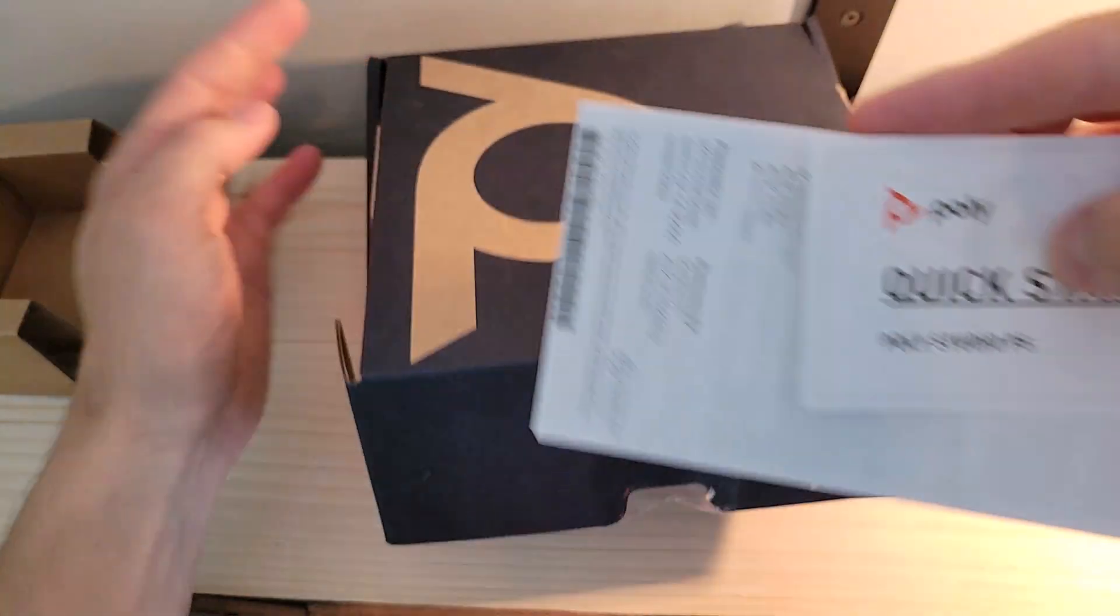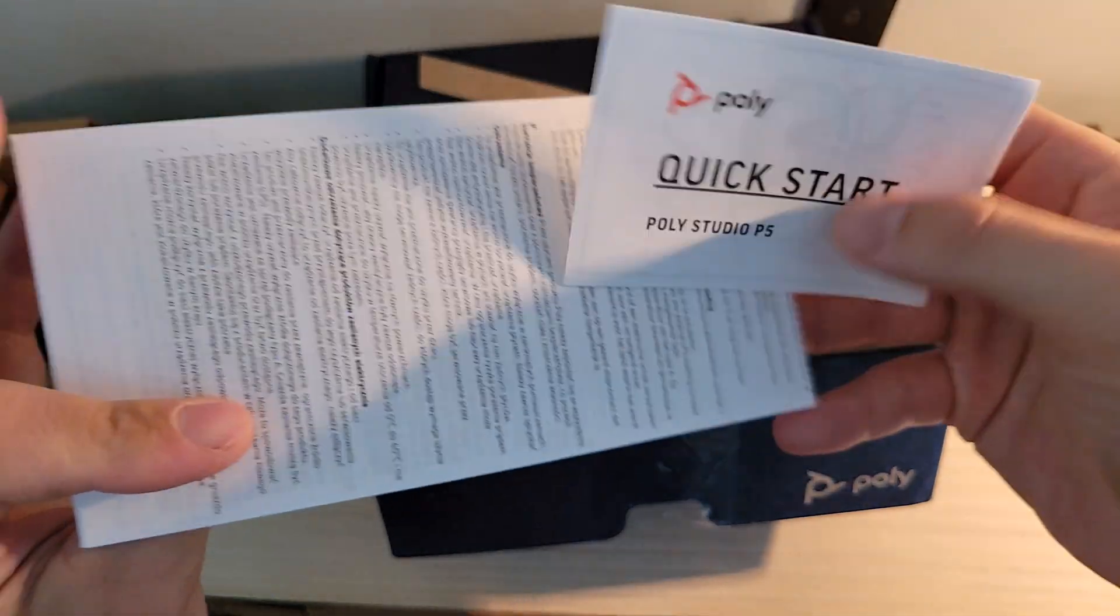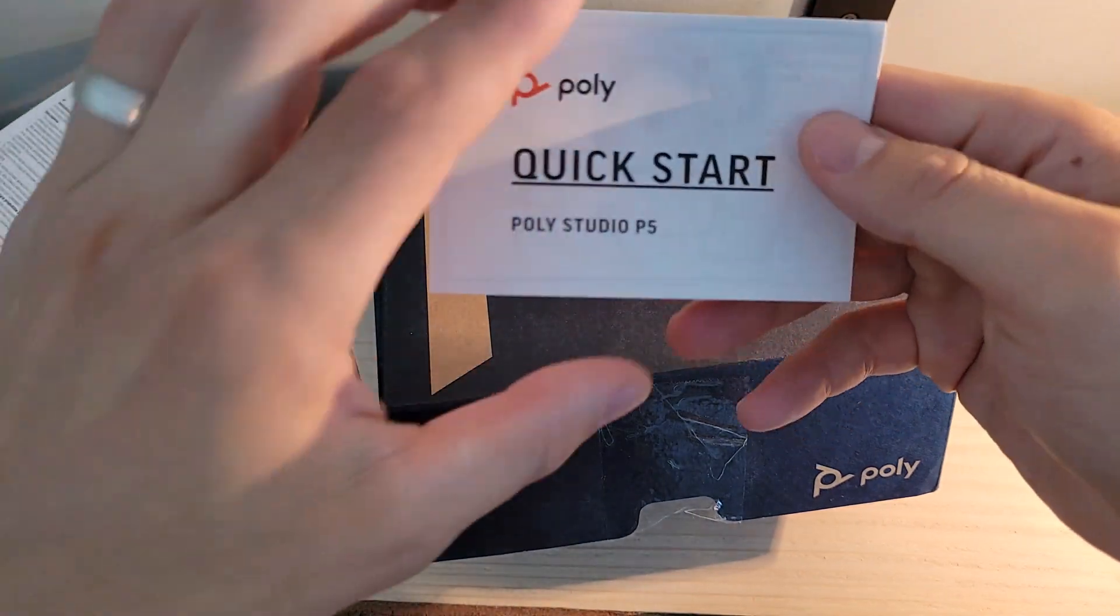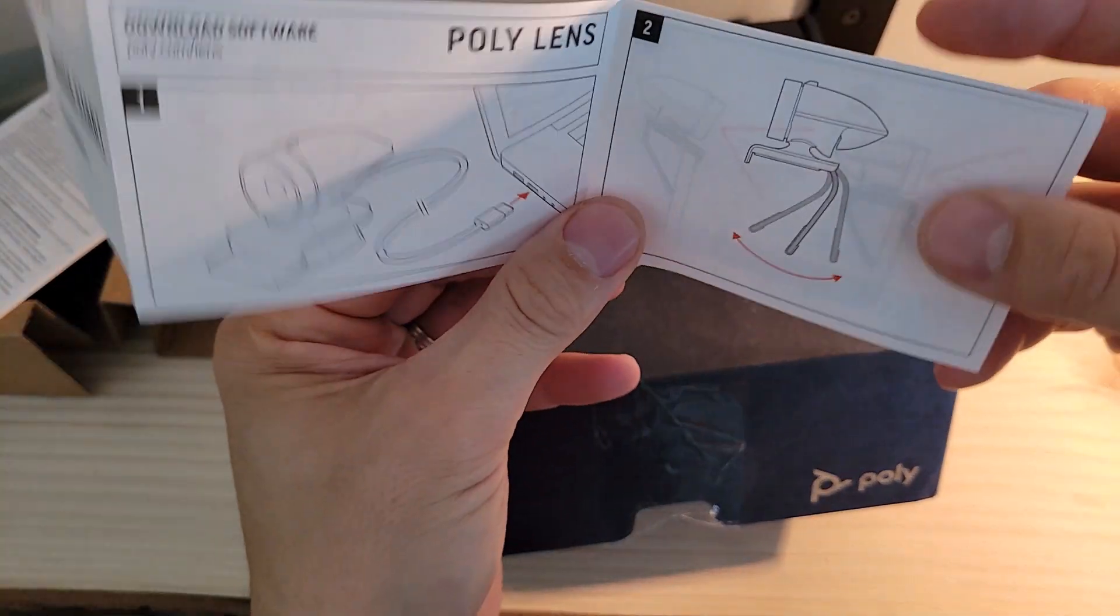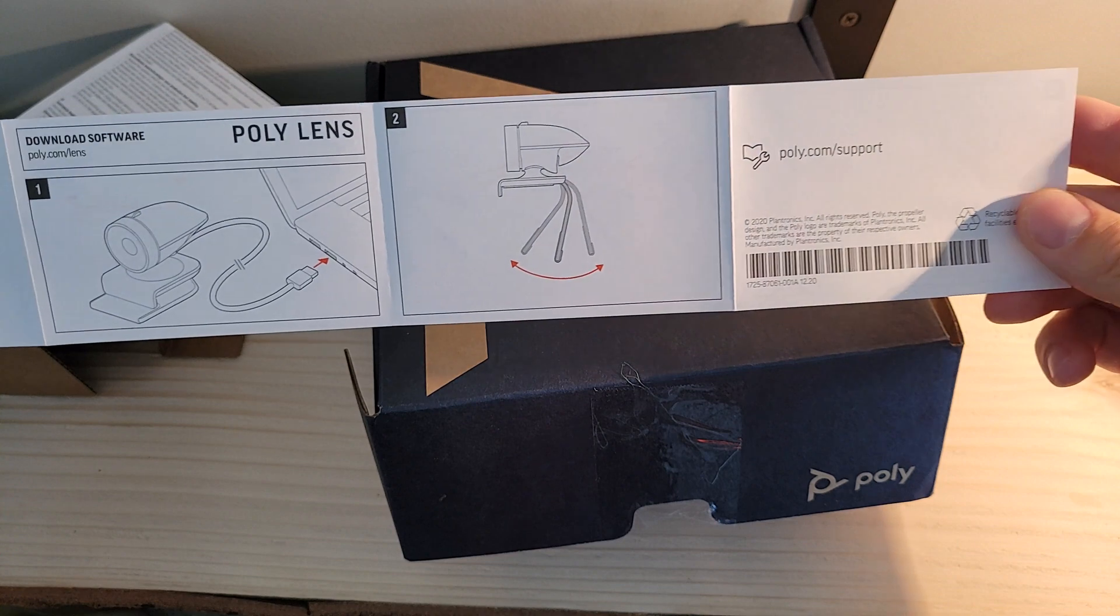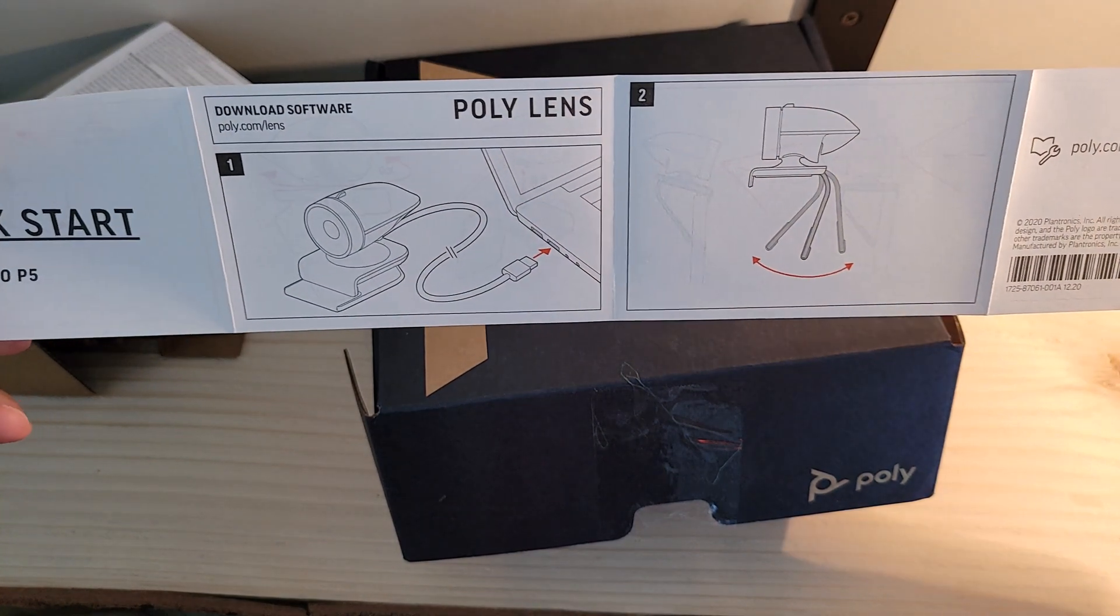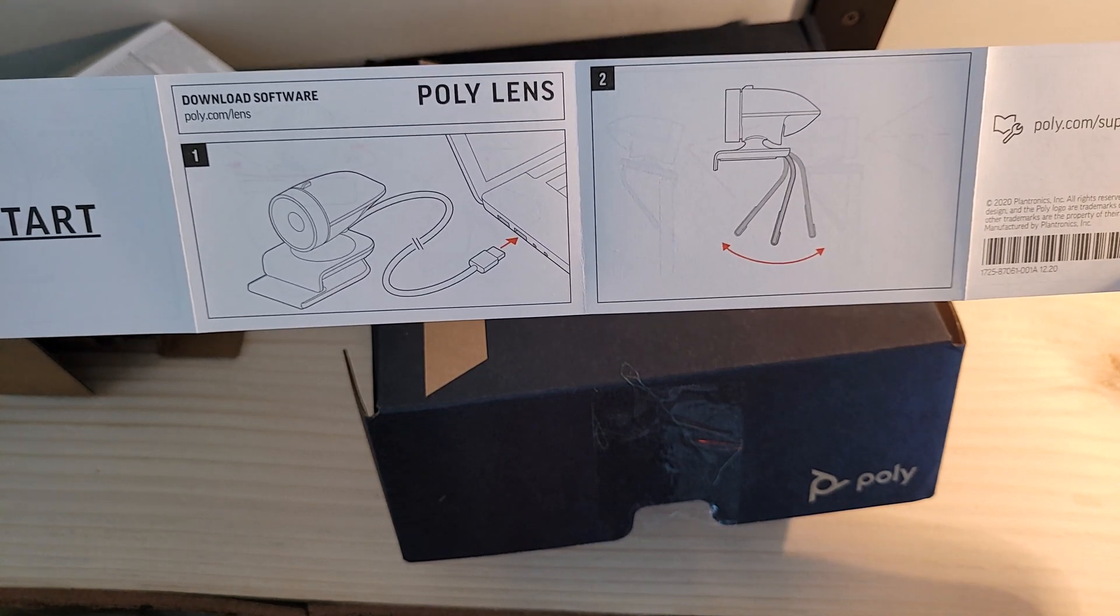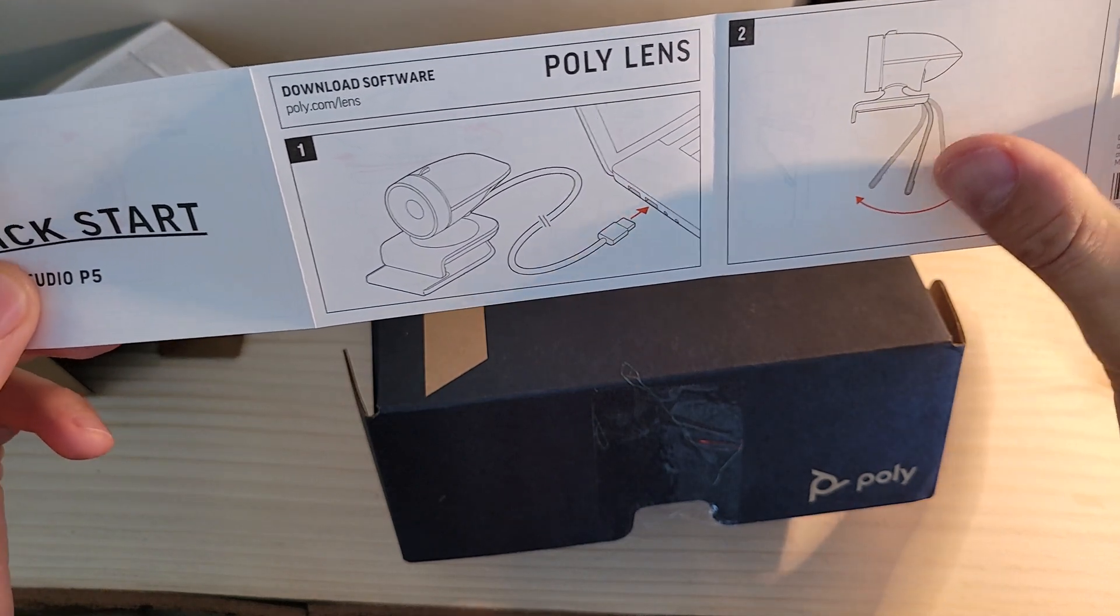We've got the Quick Start Guide up top, and then the standard warranties and compliances and all the other fun stuff that come with your electronic devices. Pulling the Quick Start Guide open, it's pretty short and to the point. We've got two steps here. The first one being connecting the device to your laptop via that USB-A port. The second step being adjusting the tilt on the hinge to make sure you get the camera at the correct angle. You want to make sure you're getting that directional mic lined up as well.